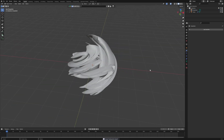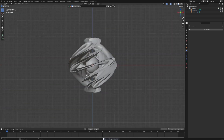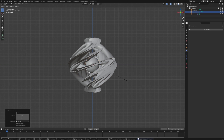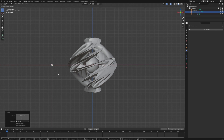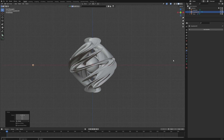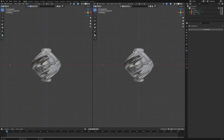Duplicate the icosphere with Shift+D, make it even smaller, and move it to the X side — toward the B side of the object. Then go to the viewport settings and do a vertical split to create a second panel.